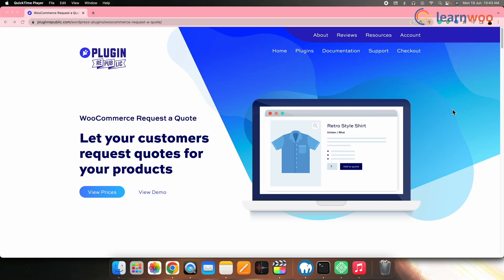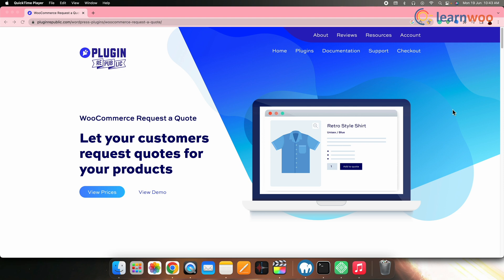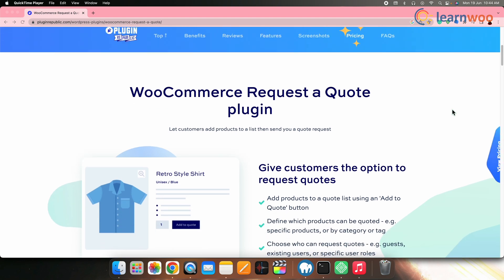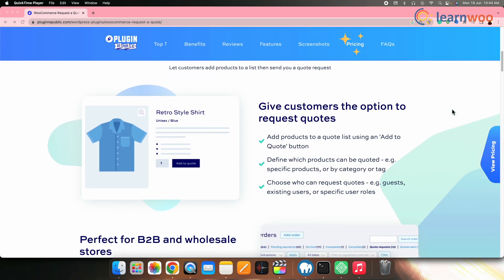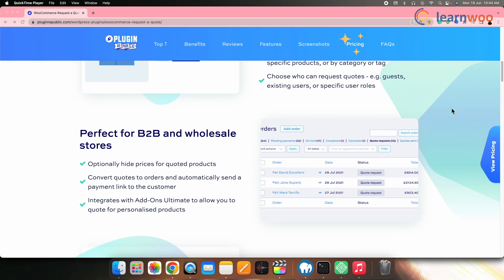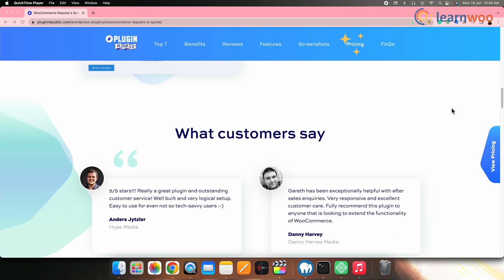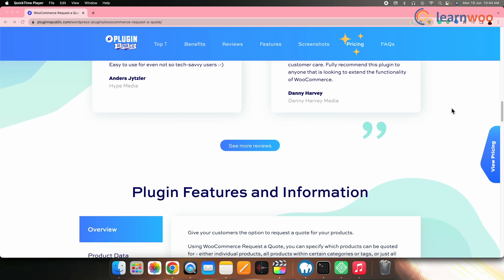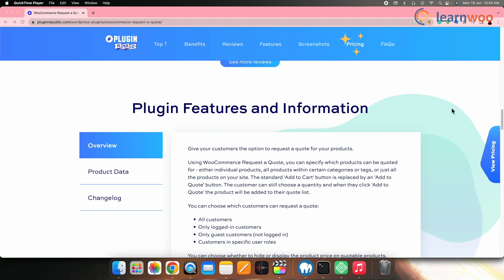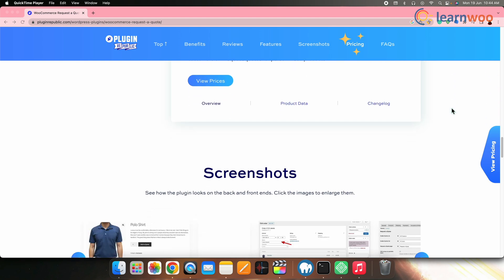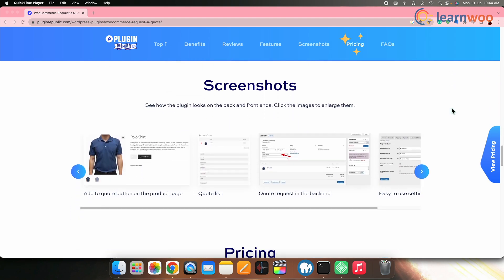Next on the list, we have WooCommerce Request A Quote by Plugin Republic. The WooCommerce Request A Quote plugin by Plugin Republic is a powerful tool for online stores. It enables the creation of customizable request forms for customers with easy configuration and setup. You can add a custom quote button, choose which customers can use the form and design quotes for different shop pages. It works for wholesale and other online stores, automatically sending payment links to qualified customers.